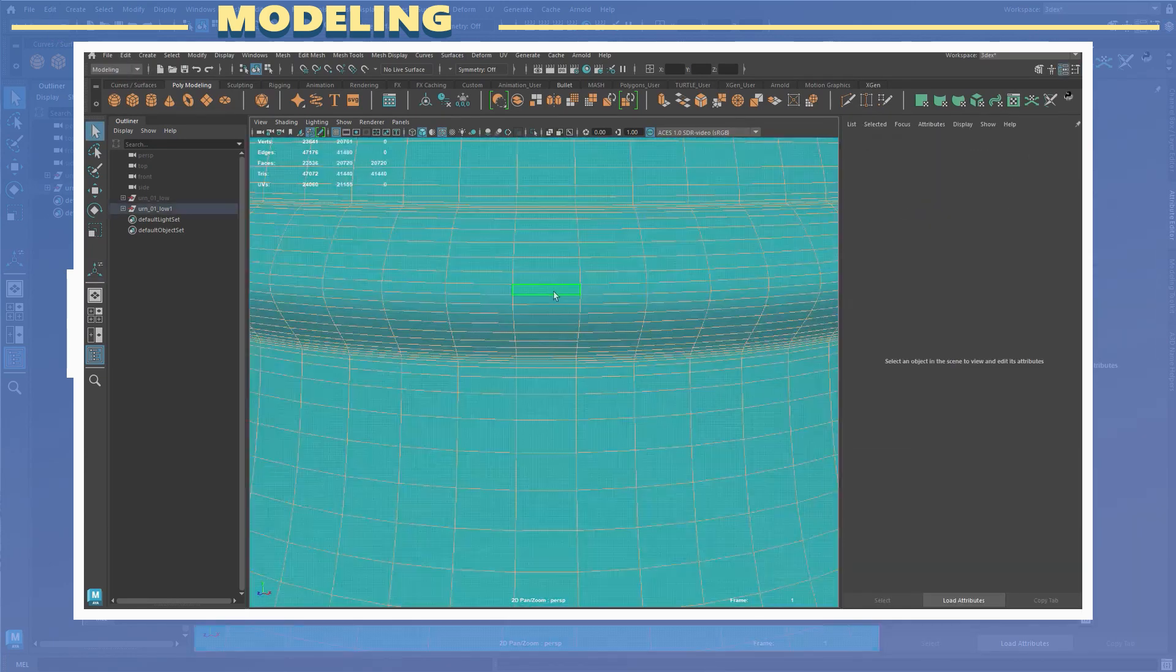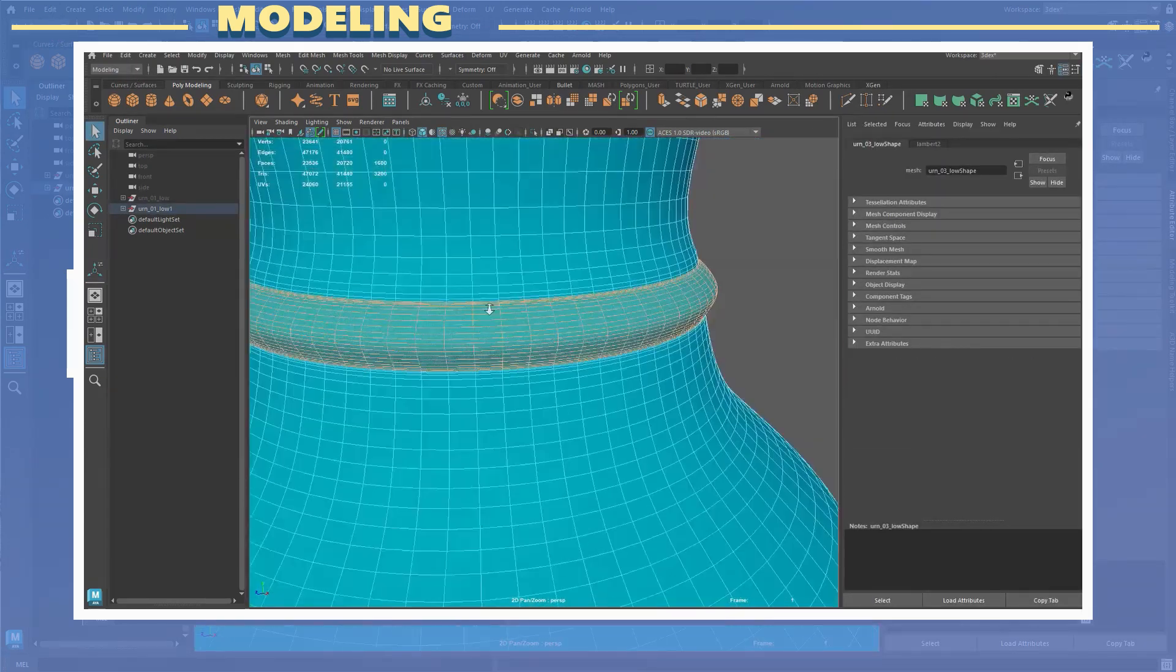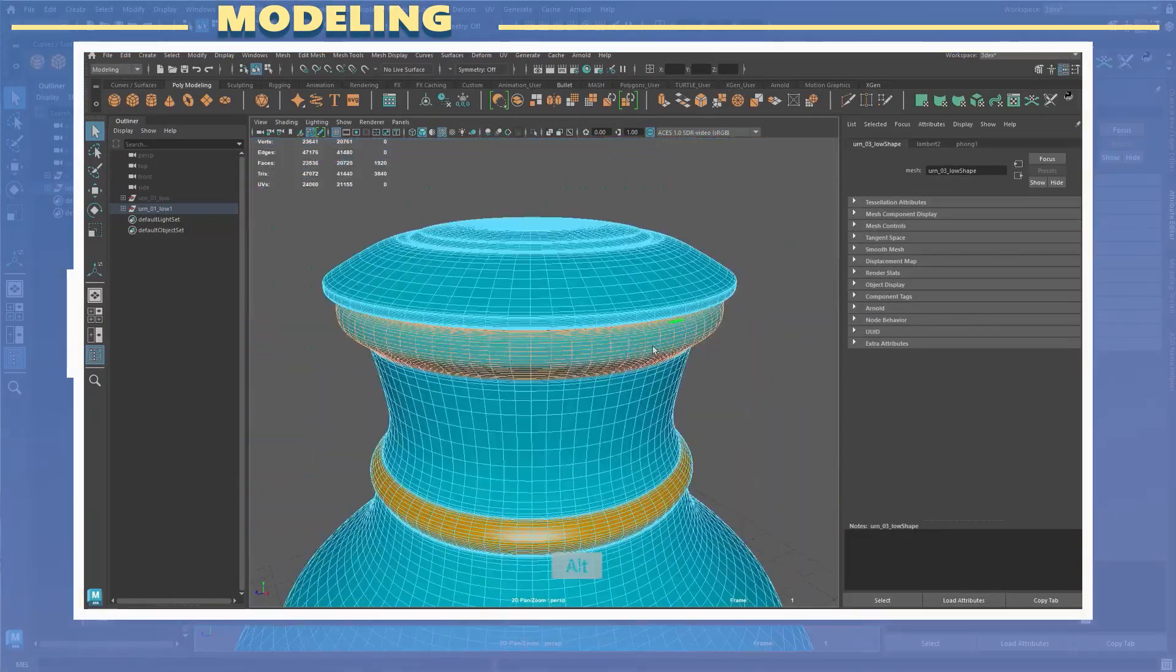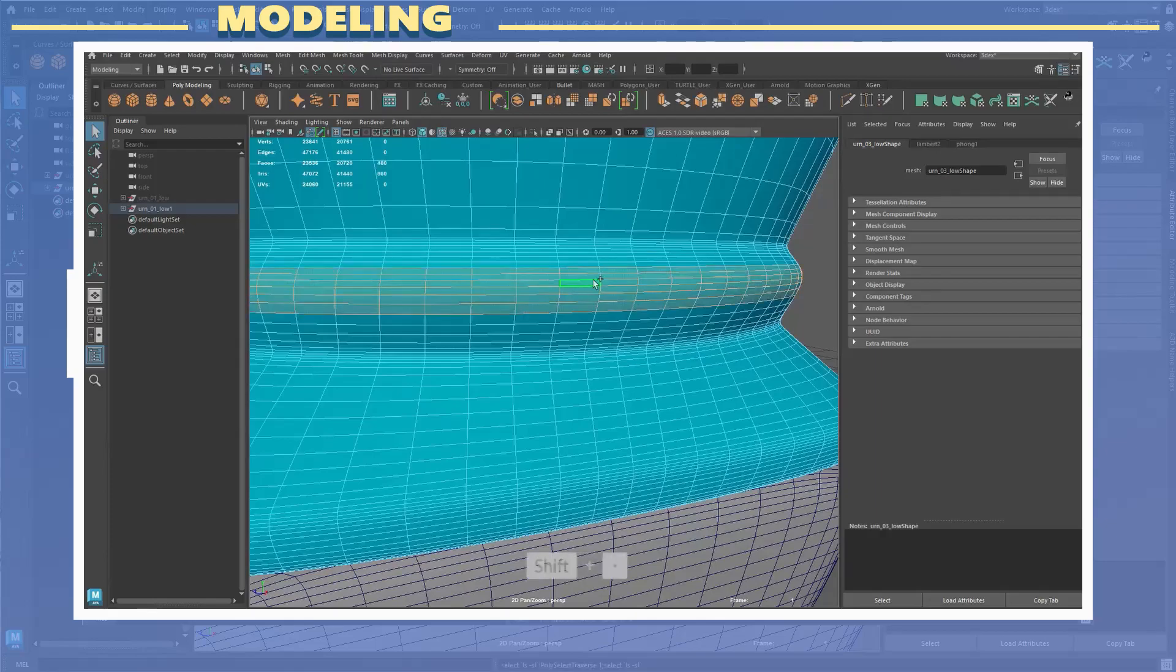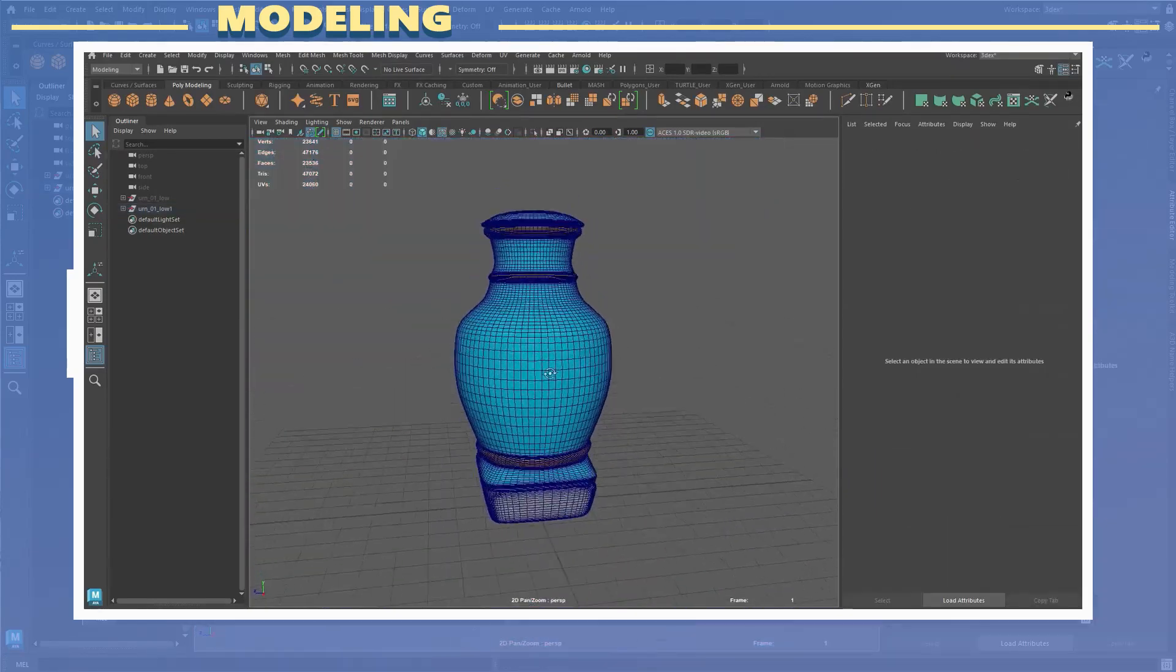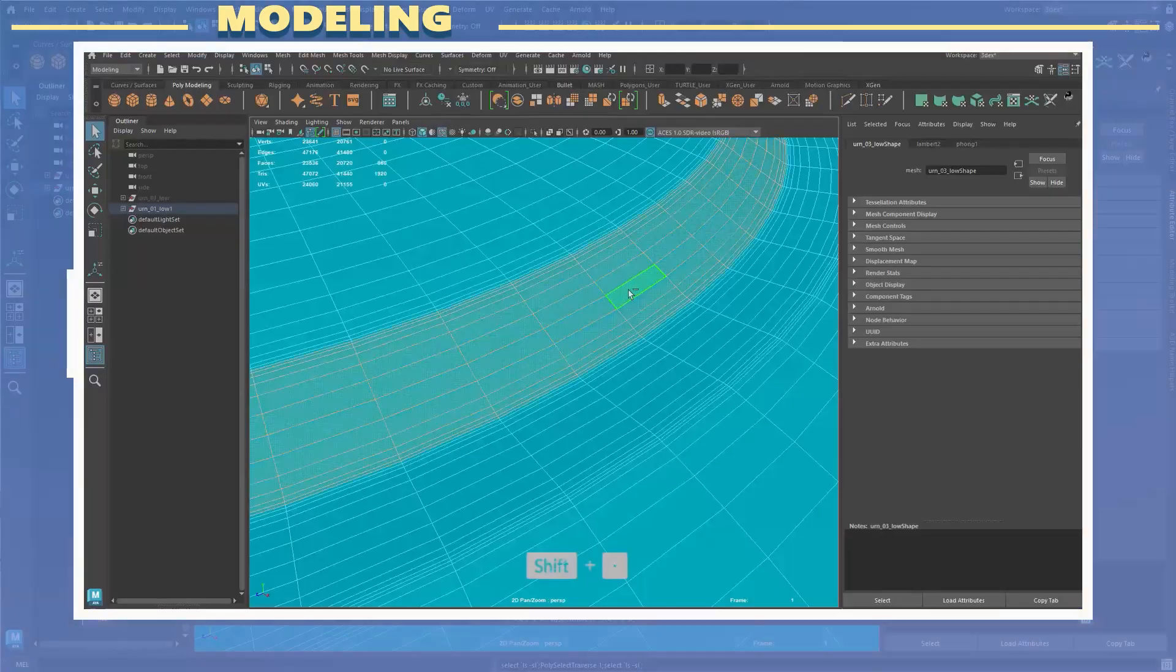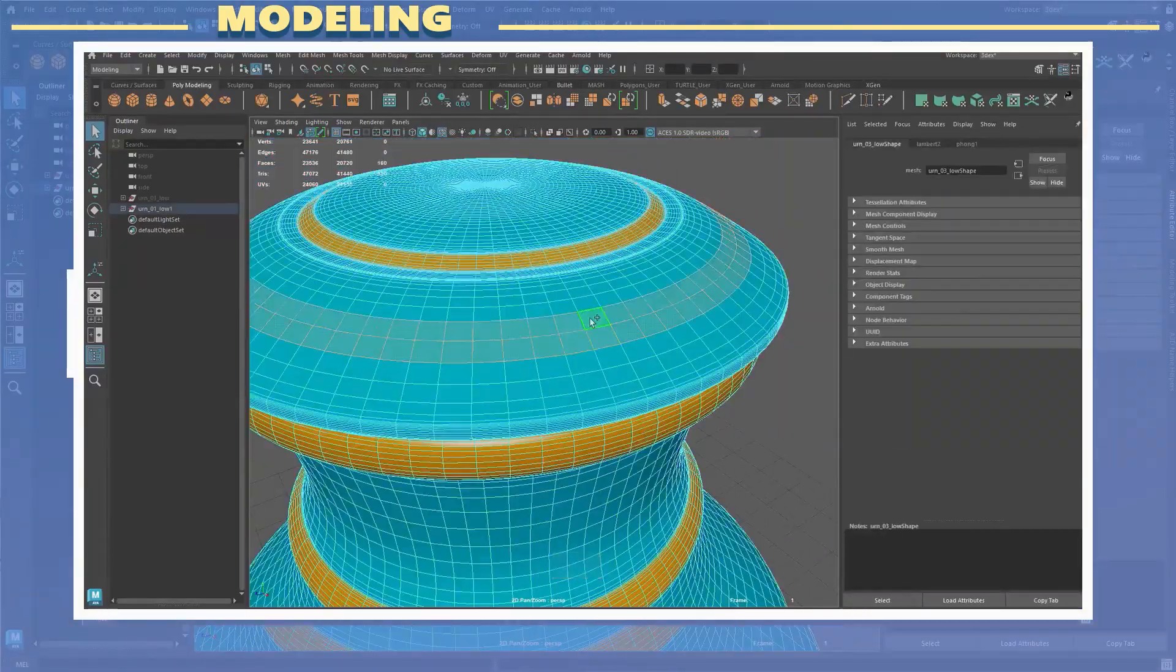Before exporting I applied different materials to different sections of the model in order to use that as an ID map in Substance Painter. ID maps are very useful because they can be used for masking different layers or materials in Painter.